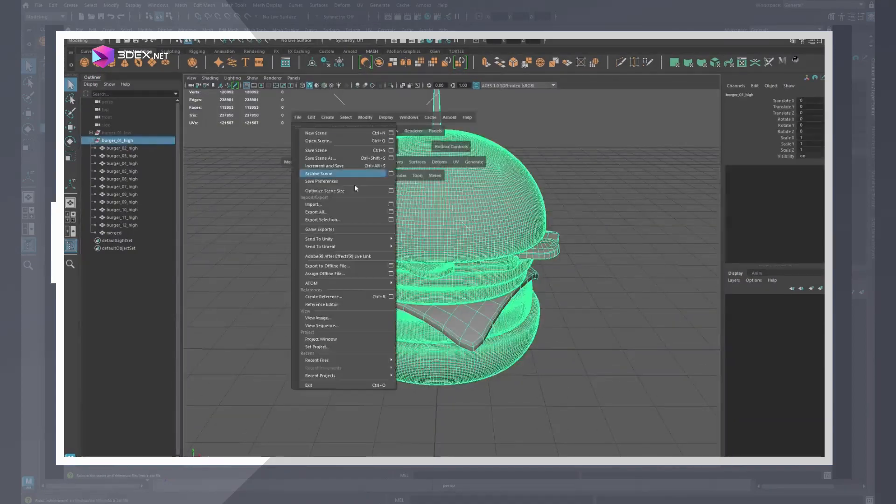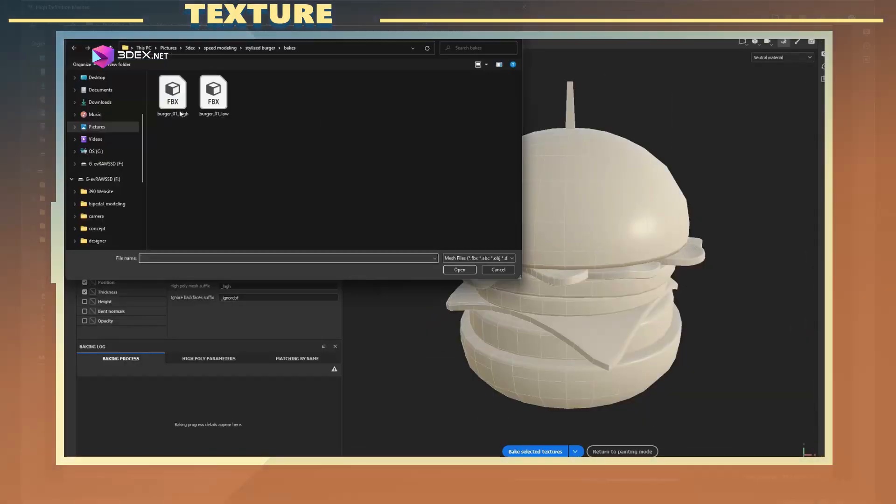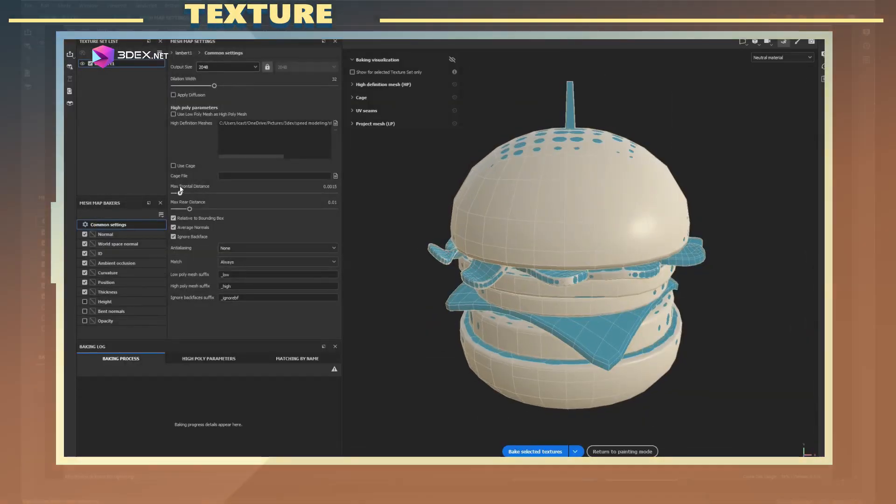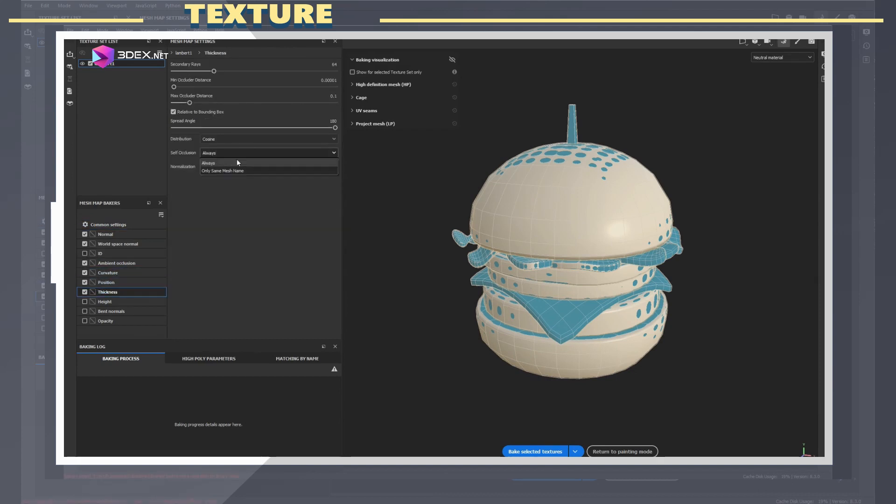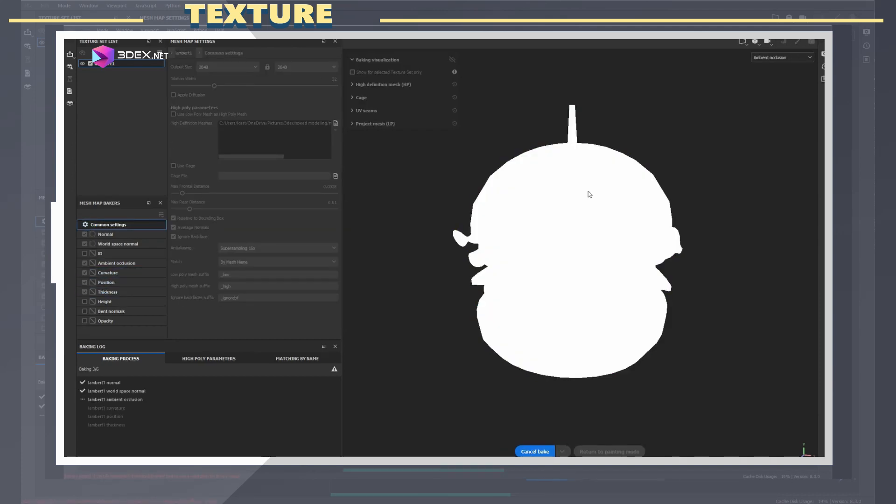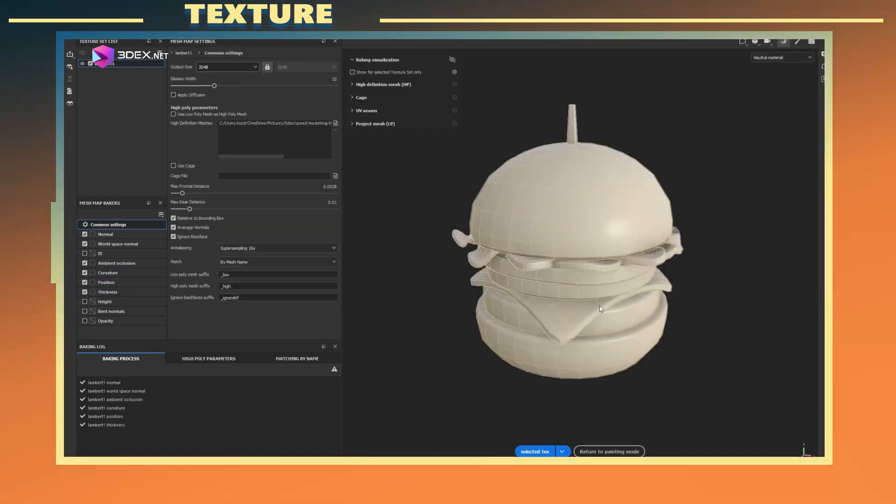In Substance Painter I loaded the low poly and baked the high poly details to it. I used the bake by mesh name option in the bake settings.